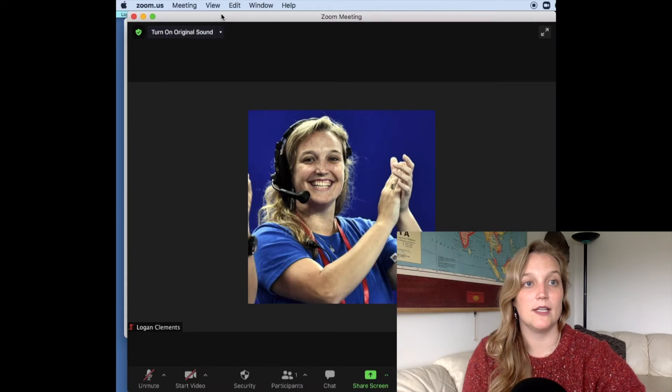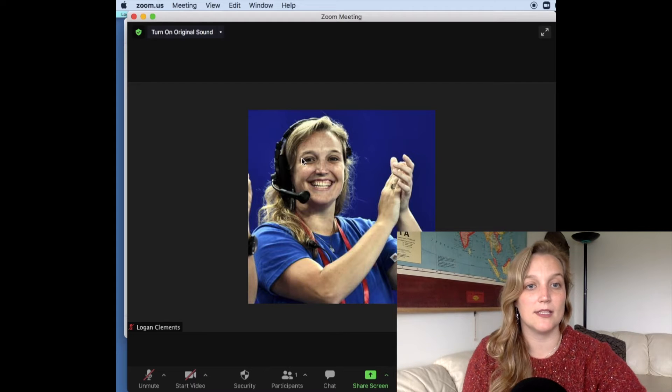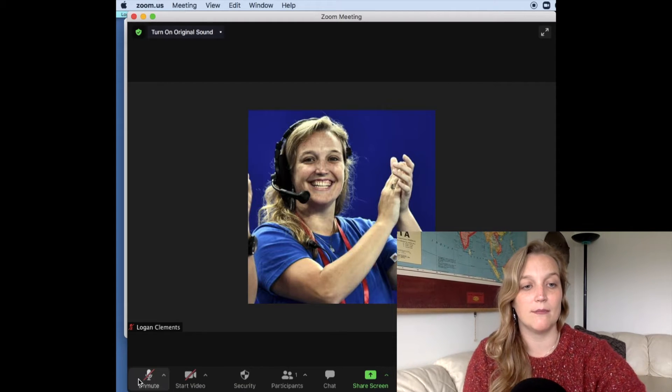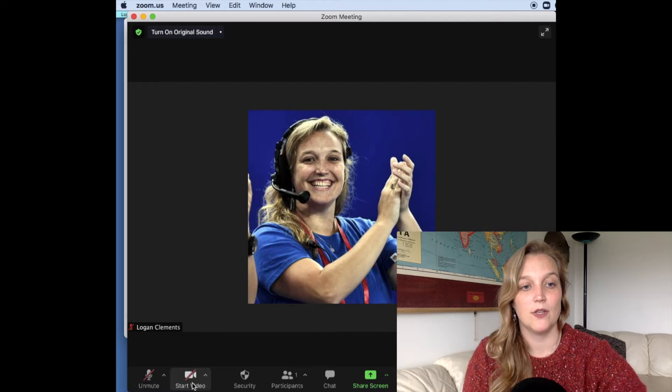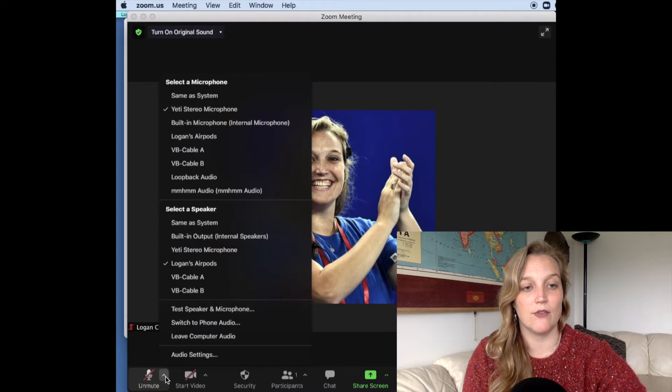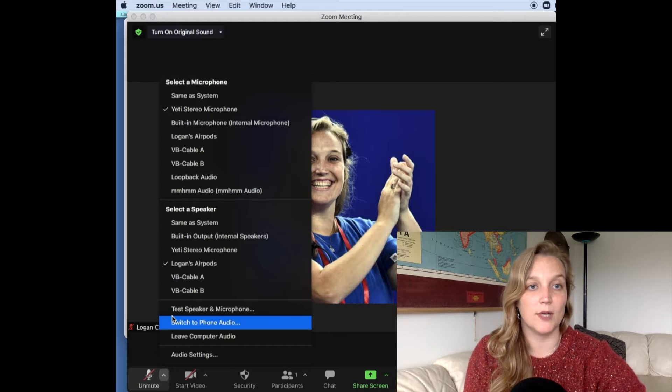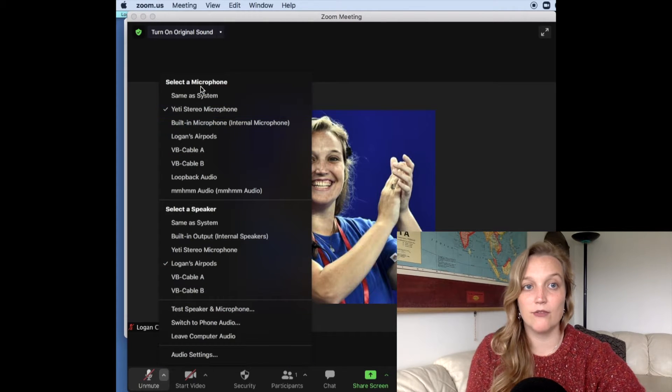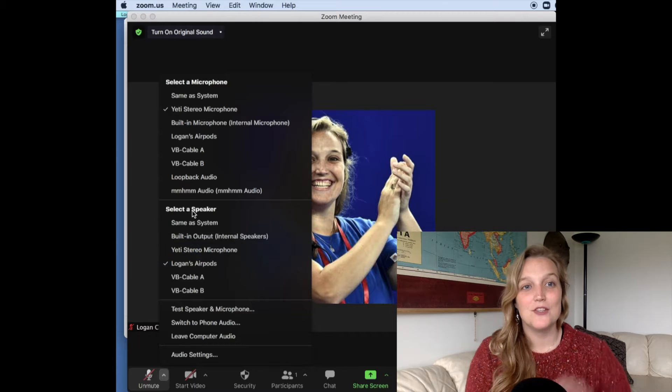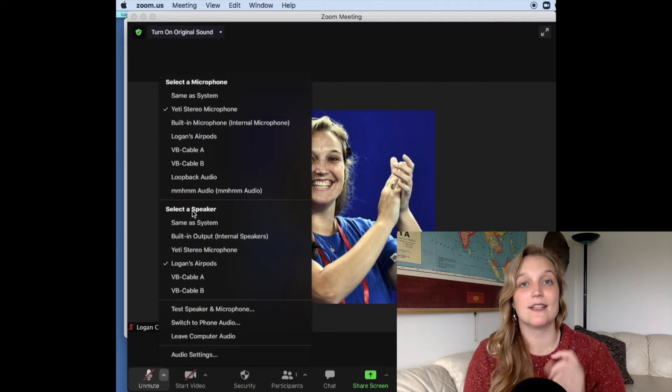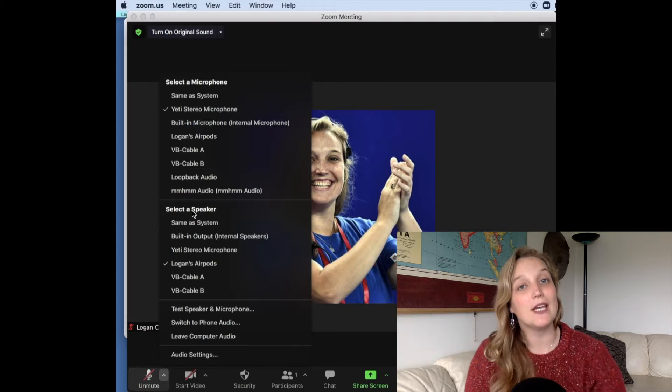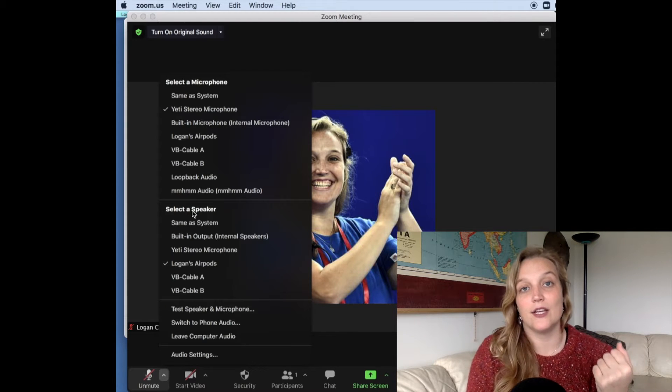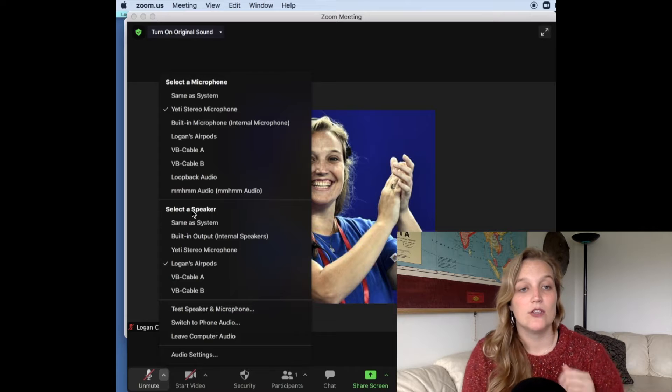So I'm here in Zoom, and you can see here in my settings, I've got my video off, but down here at the bottom, we've got Unmute and Start Video. And so if you click the little up arrow that's next to your Mute button, this will show you very quickly what is your microphone and what is your speaker. So your microphone is your input. That's going to be what's capturing your audio, and your speaker is going to be what is broadcasting out the audio from everybody else in the Zoom call or in the Zoom meeting.